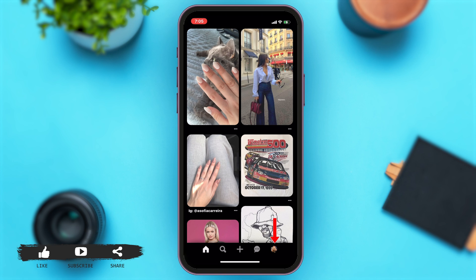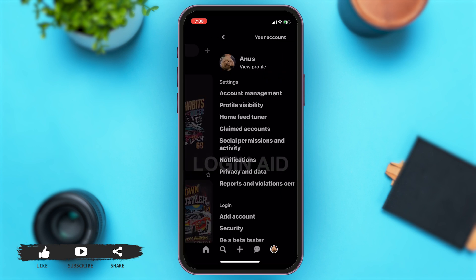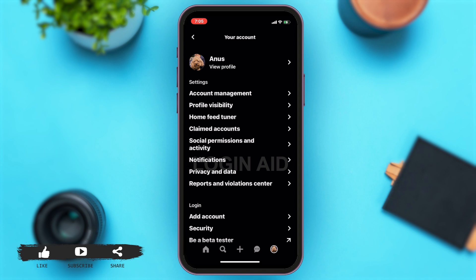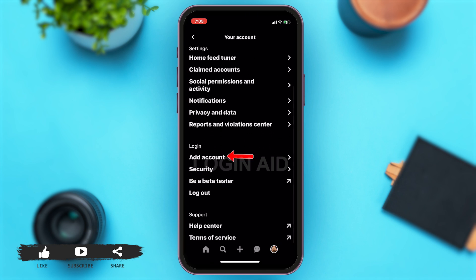Now to add multiple accounts, you'll first have to go to your profile, which is at the bottom right corner of your screen, right beside the inbox icon. Once you're here, to go to your profile you have to tap on your profile icon at the top left corner of your screen.